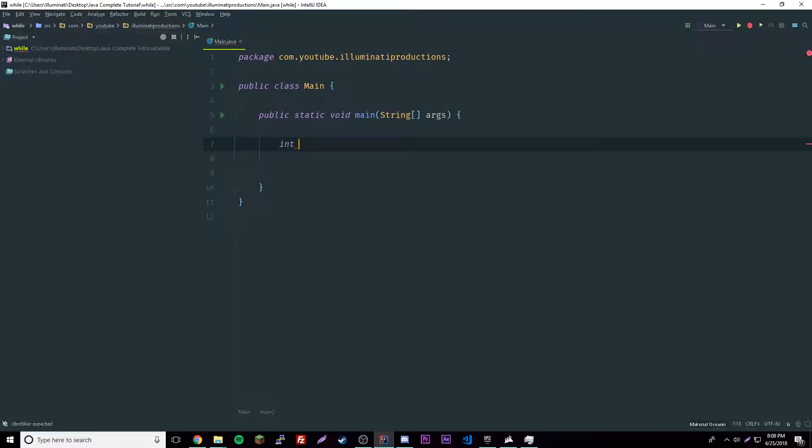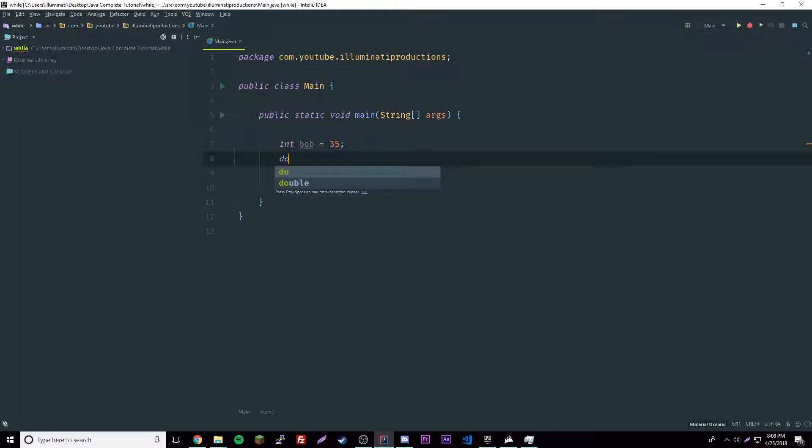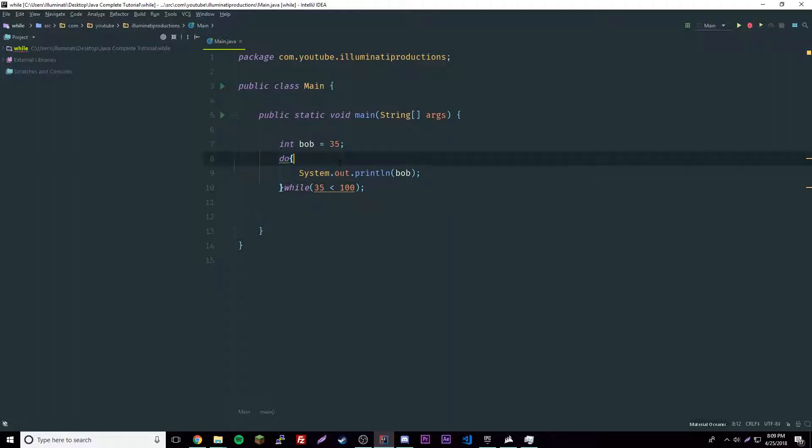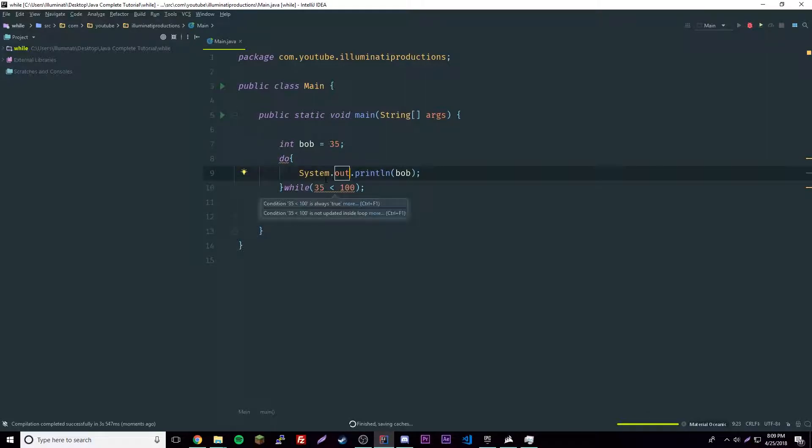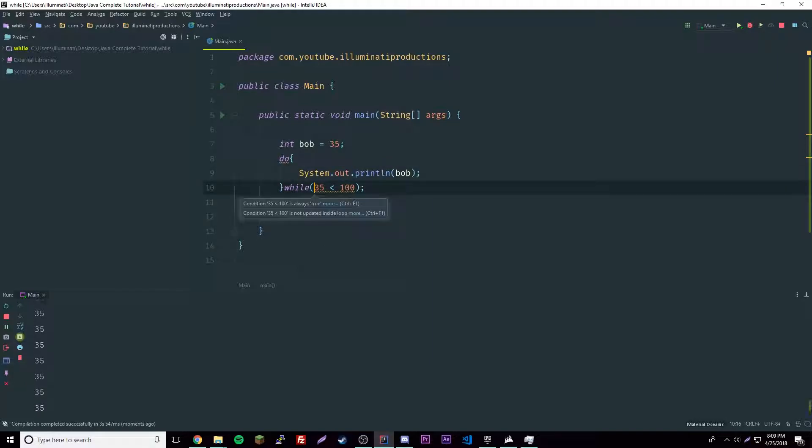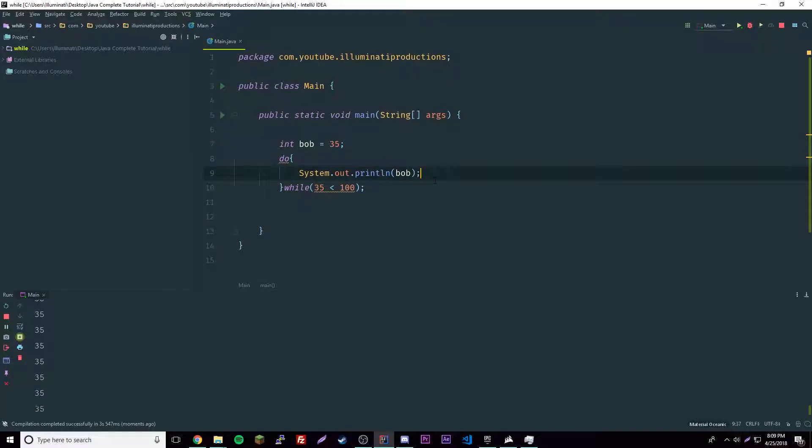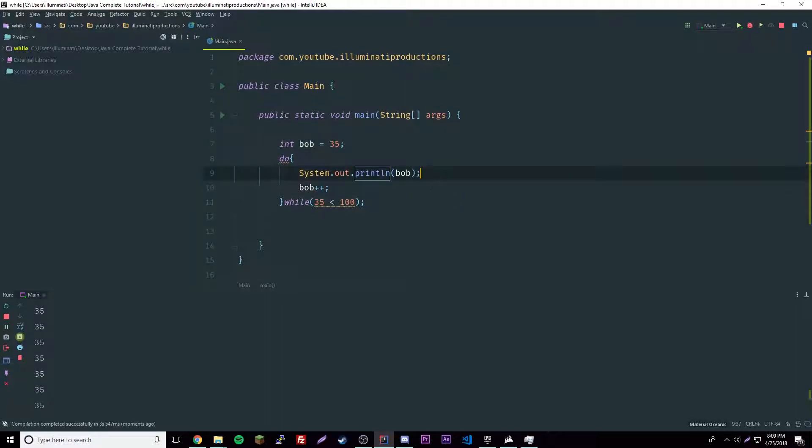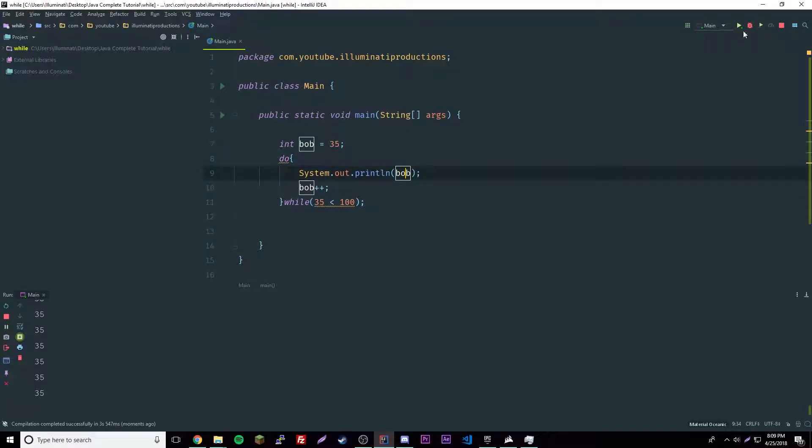Let's go ahead and make one. We'll say int bob equals 35, and say do, sout bob, while 35 is less than 100. Let's try and figure out what this is going to do. If you guess correctly, it would just spam 35 over and over because we're not changing the number ever. To fix that we could just do bob plus plus, then bob will be added every time.